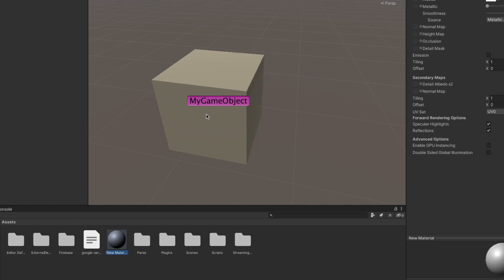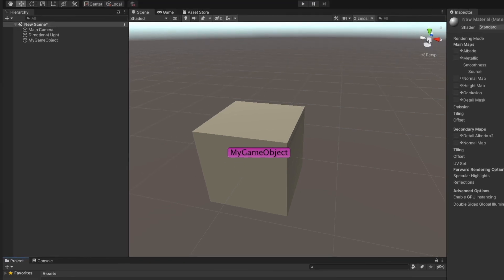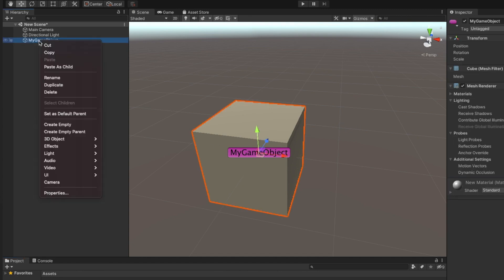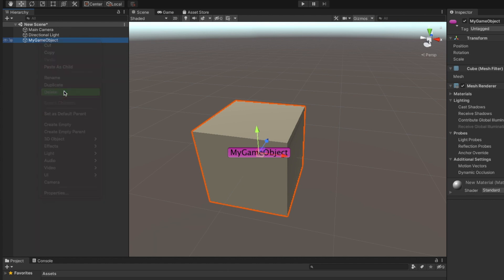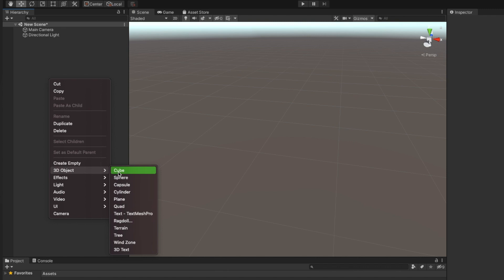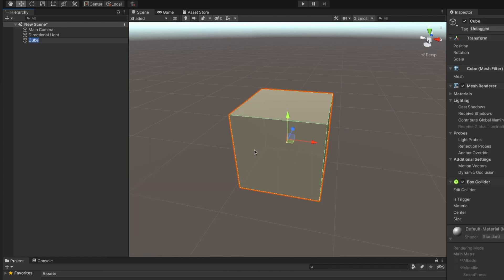As we have seen, we can create anything from an empty GameObject. But to save us time, Unity already has some primitive GameObjects like 3D shapes, UI buttons, effects, etc., which can be directly used. You can add them by right-clicking and selecting the object you like.